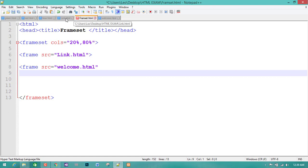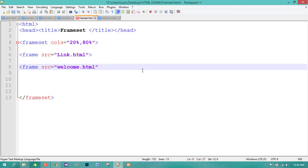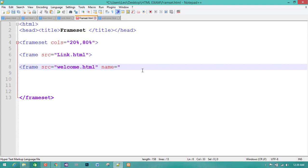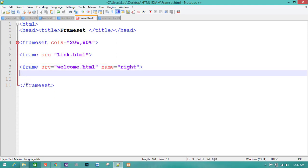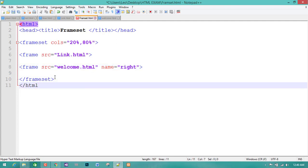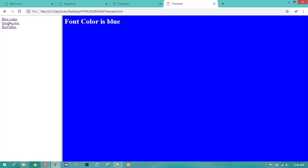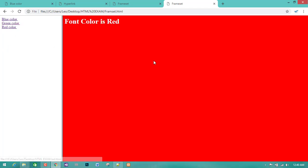If you have a link to my page, you can open it. If you want to add the name, the name is right and you can see it on the right side. If you want to add HTML, you can see it on the right side. Let's see how the blue is coming — blue is on the right side, green is on the right side, red is on the right side.